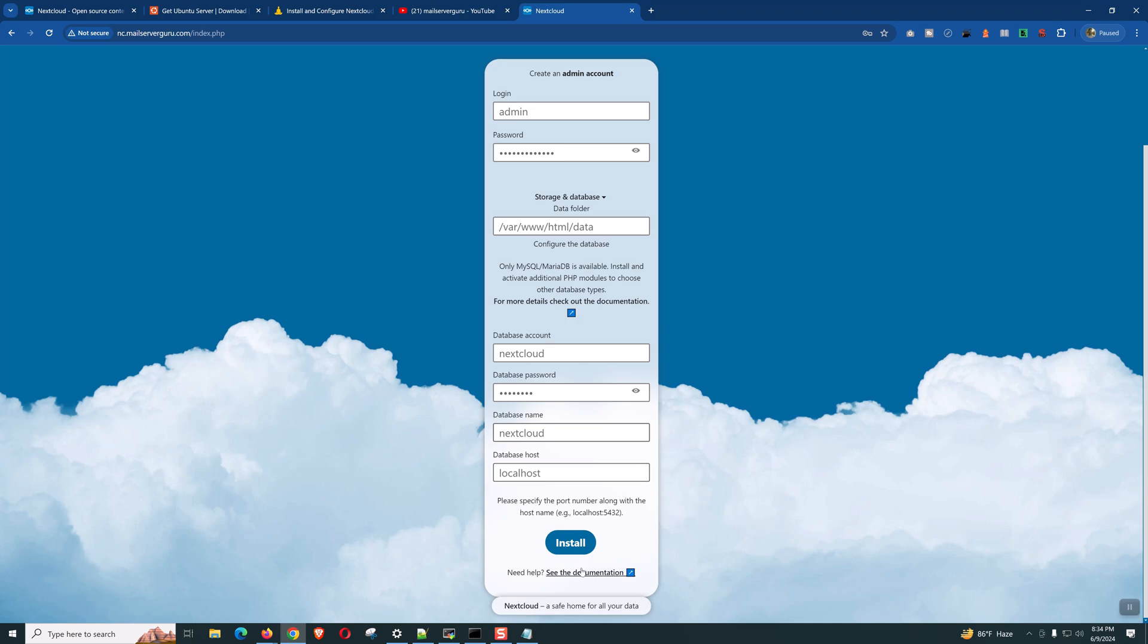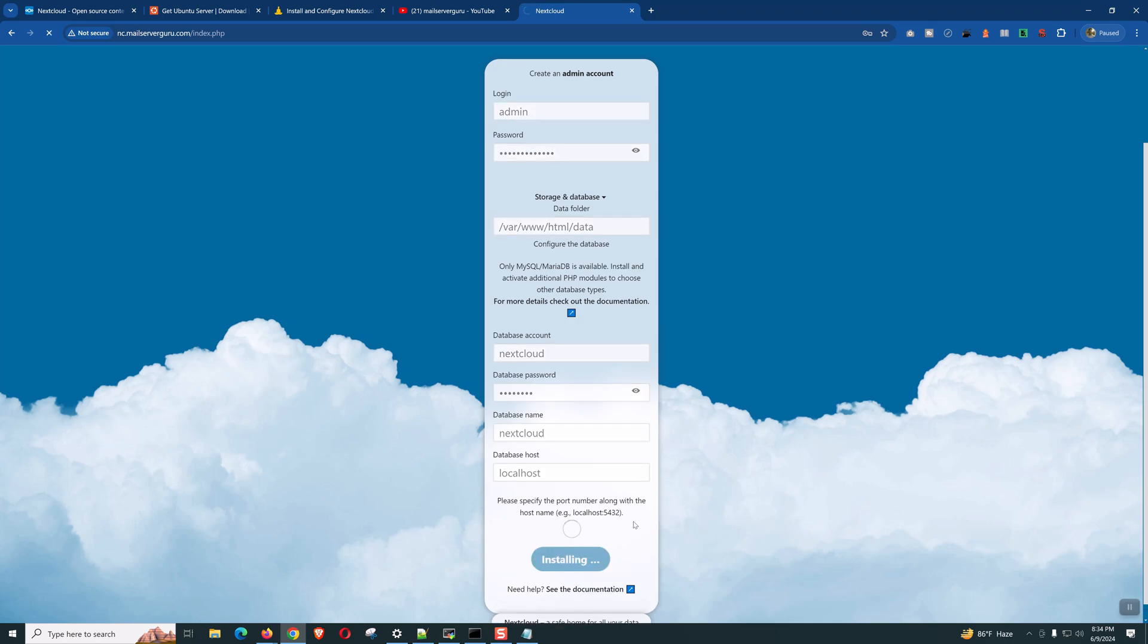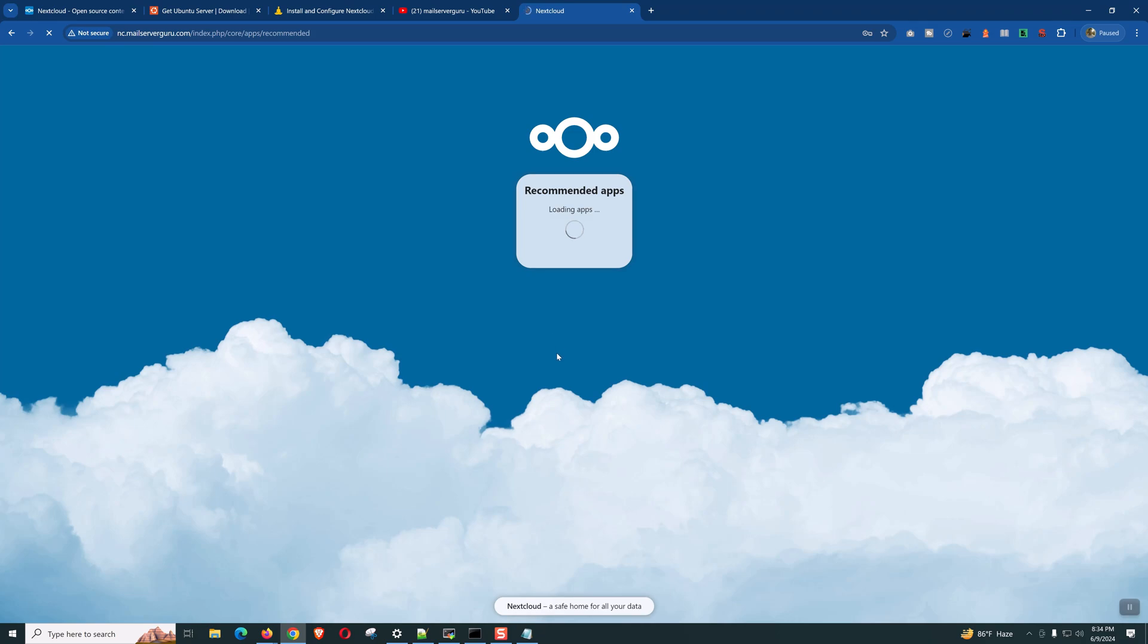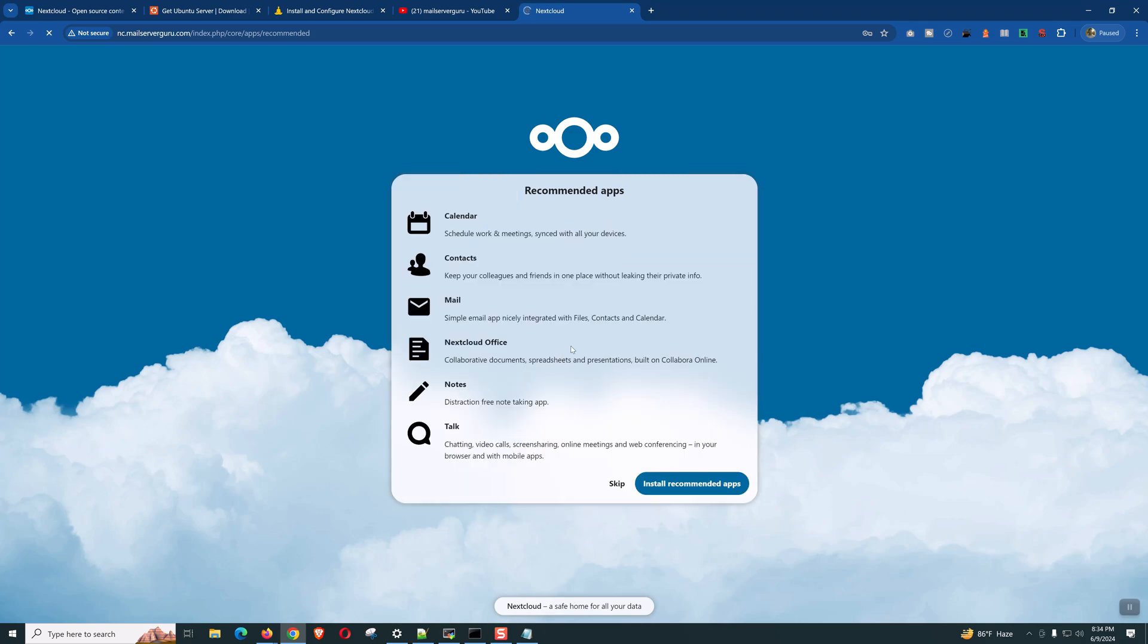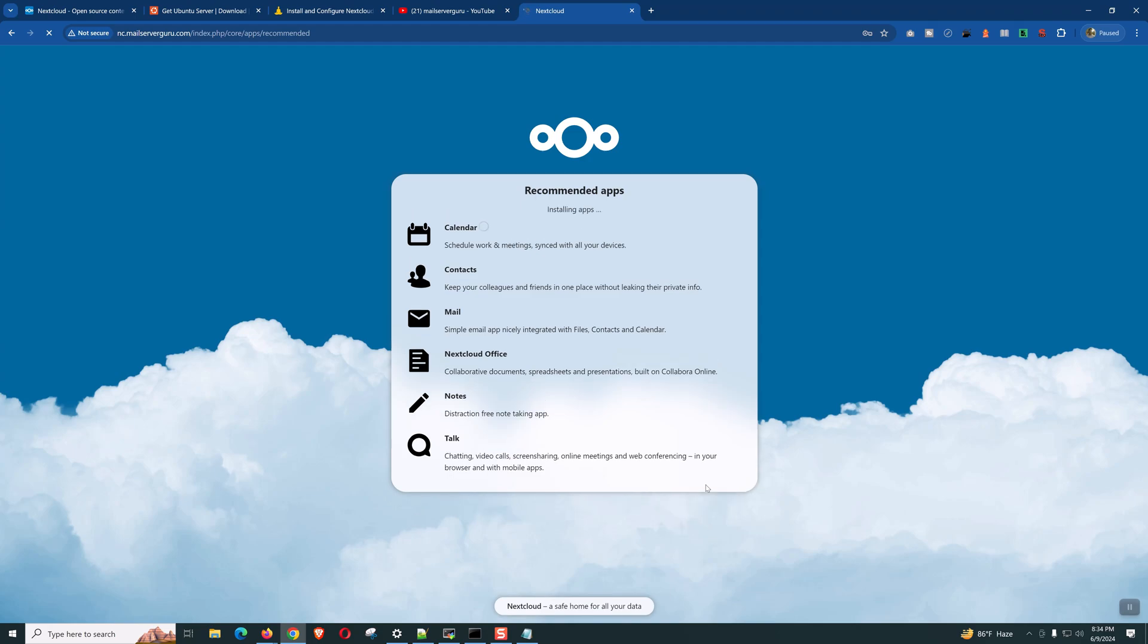So now, click the install. It will take some time. Now, it's loading the recommended apps. Now, it's asking for the recommended apps installation. We can skip from here, but it will be better to install the initial recommended apps. We are clicking on installing recommended apps. So, it is installing now.